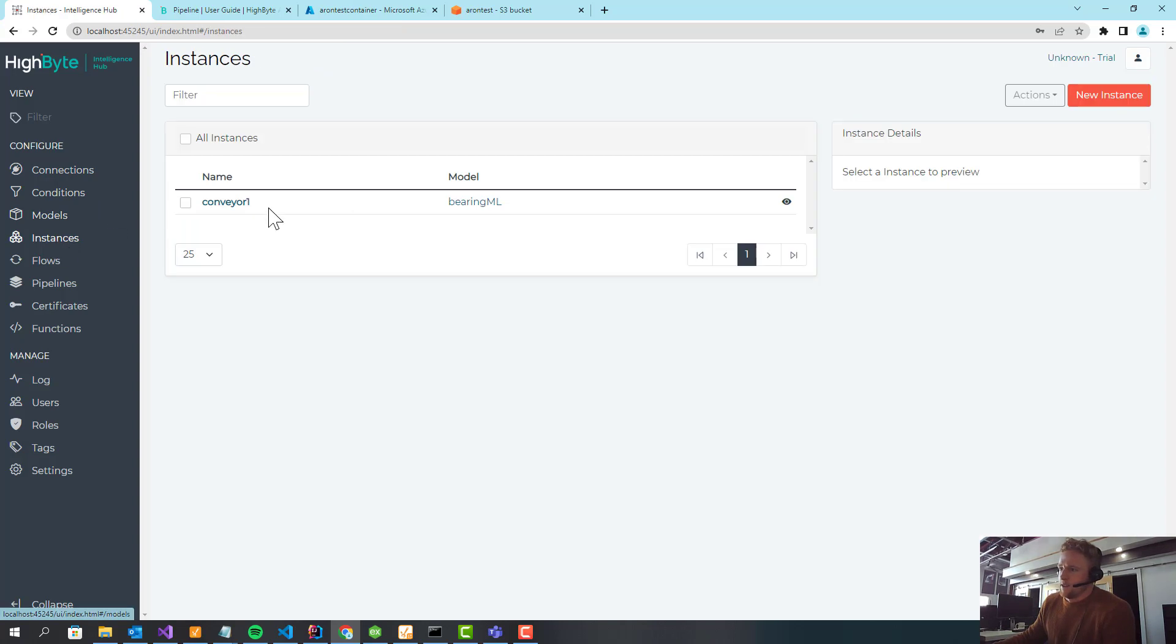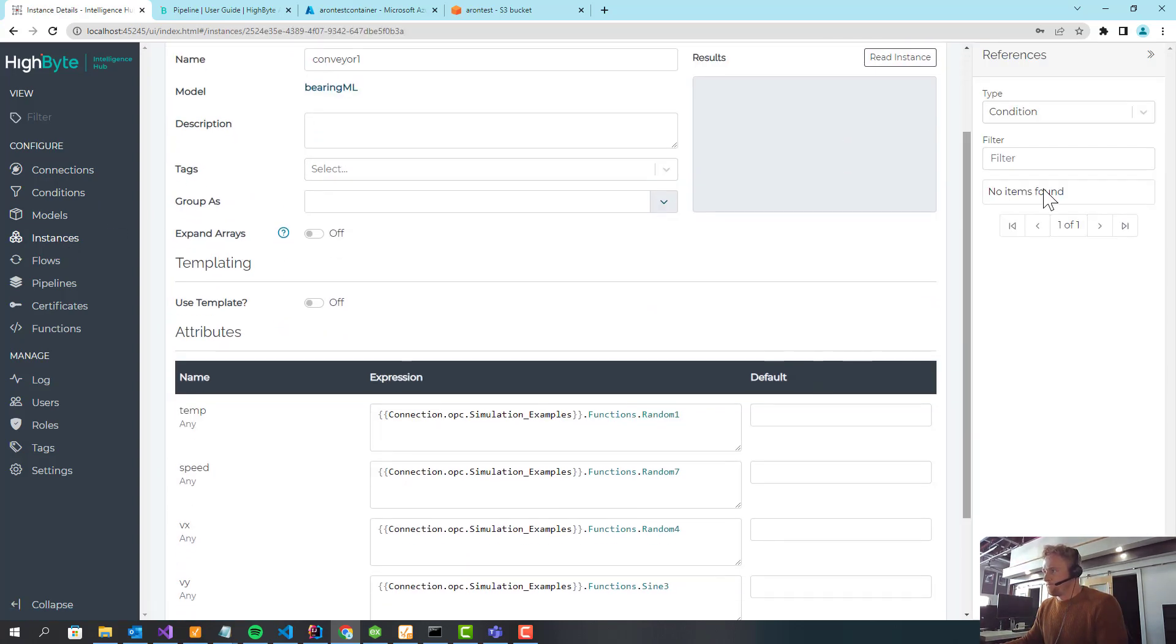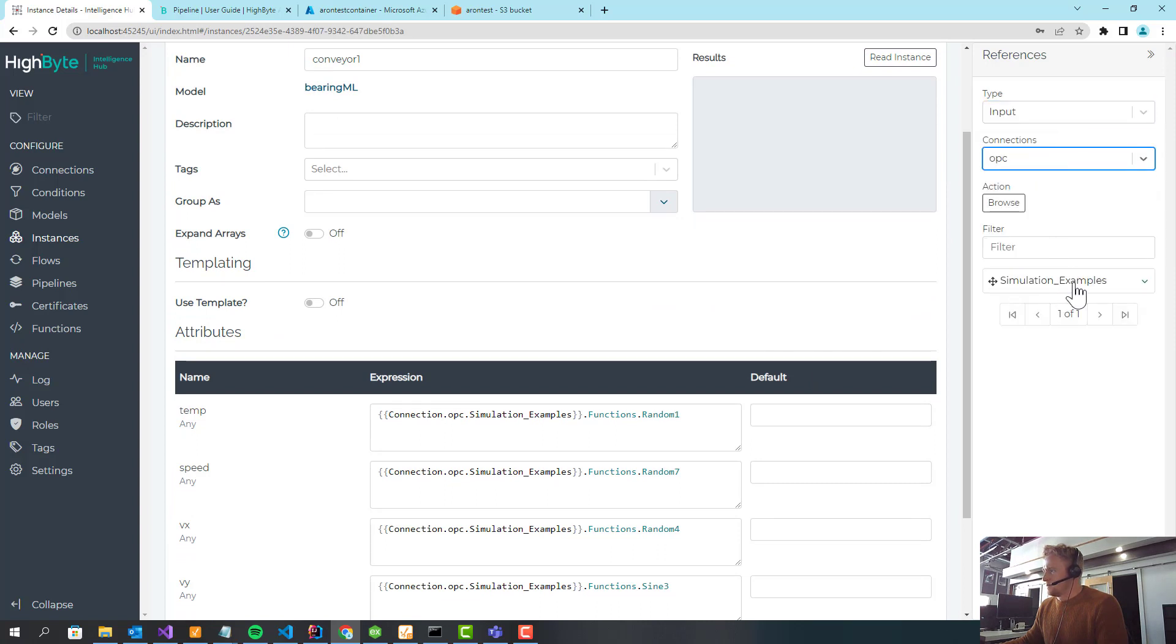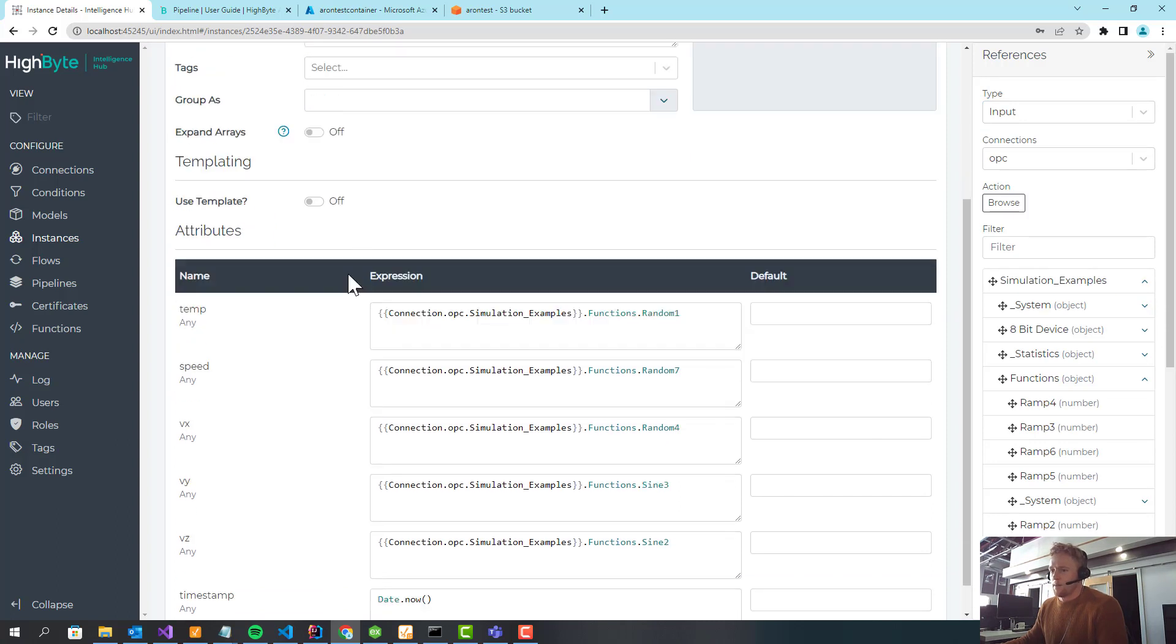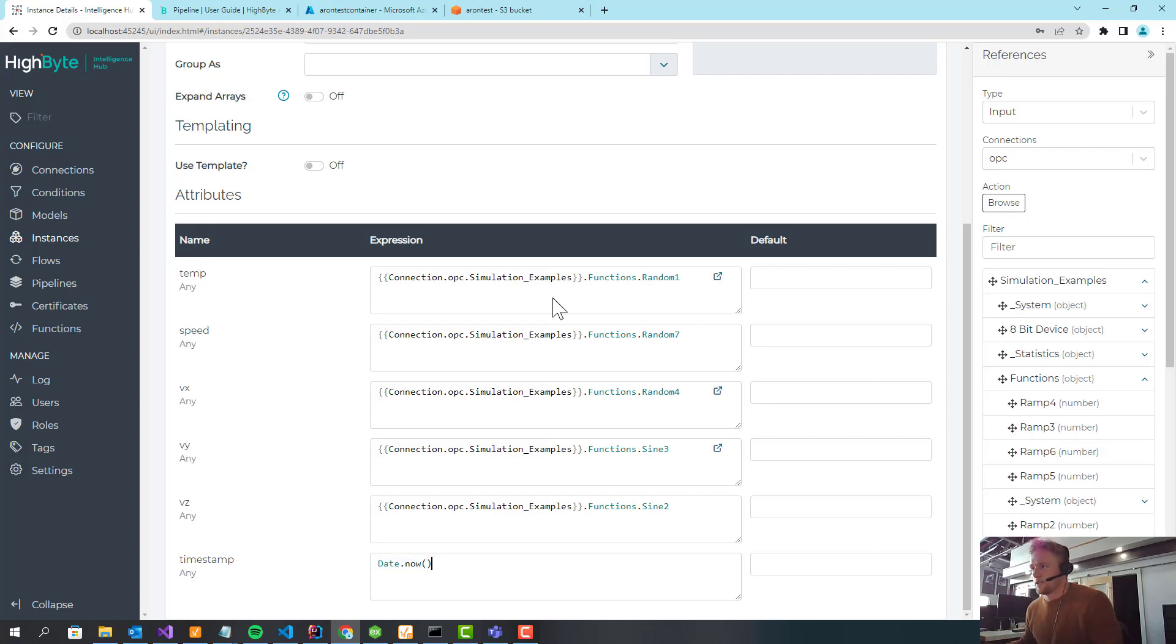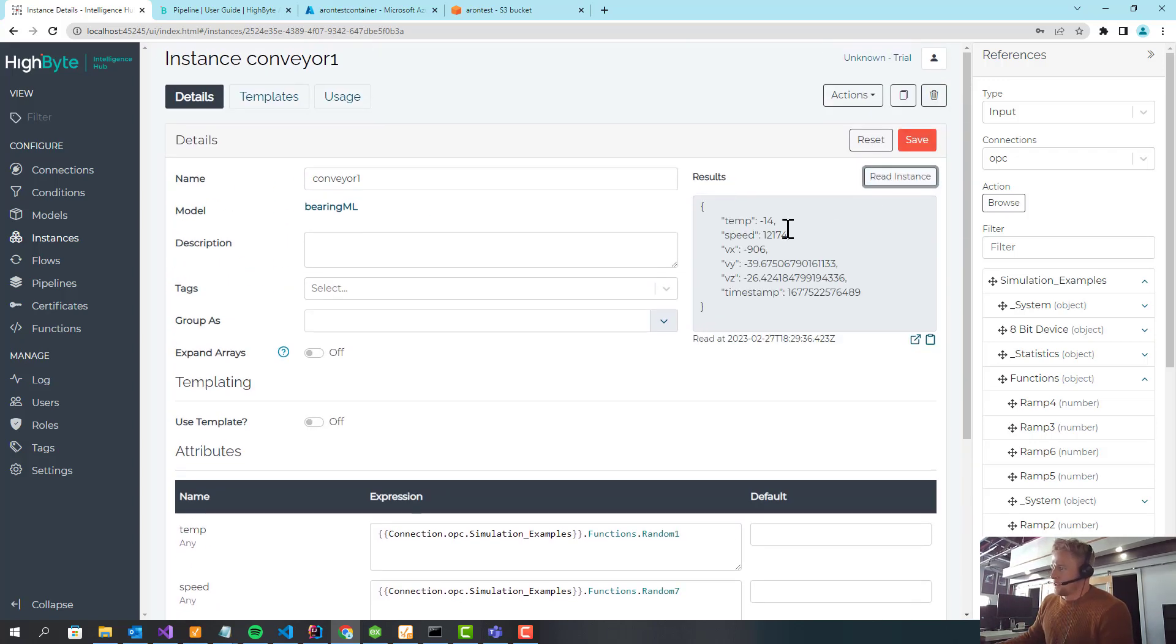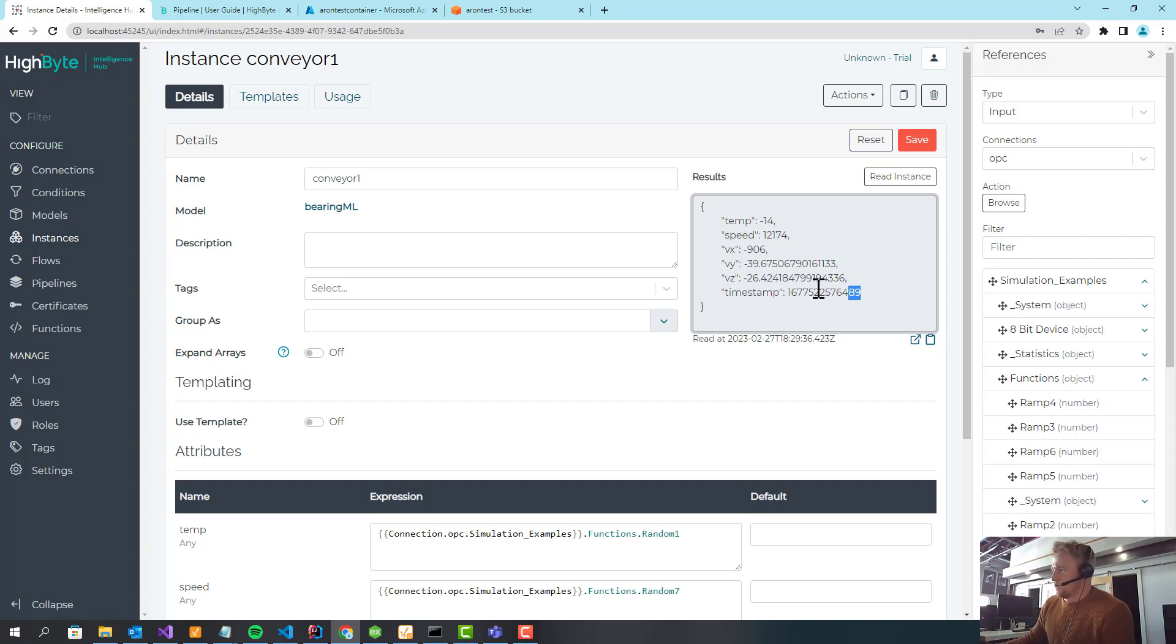And then in my instance, I have a single instance I'm just going to call conveyor1. And I've done drag and drop, parts of this branch. It's all simulated data in here. And then I do have a timestamp that is the time at which this instance is put together. If I do a test read on that, you can see this is the model data. This is the stuff HiByte's always done. We do really well. So this is my model data.